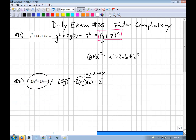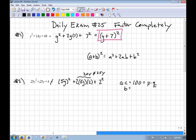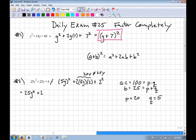This is not a perfect square, so what we can do is try the AC method — this might be factorable. A times C: 25 times 4 is 100. B is 25, so I need two numbers that multiply to 100 and add to 25. That tells me to rewrite 25y as 20y + 5y.